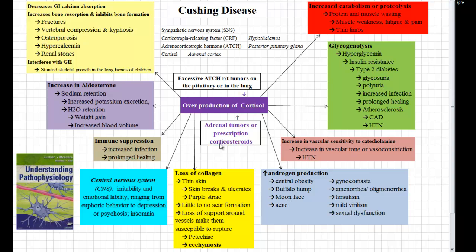Cortisol also leads to a loss of collagen. I like to think of collagen as the rebar in concrete, or the straw in mud bricks — helping to lend support to a structure. Collagen is the support in our skin. So with the loss of collagen, we're going to have thin skin, which is going to lead to skin breaks and ulcerations. It's also going to lead to visible striae underneath the skin. We're also going to see little to no scar formation. We'll have a loss of support around the vessels making them susceptible to rupture, so petechia and ecchymosis will follow.